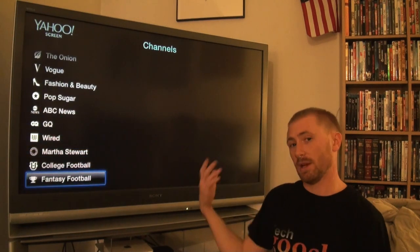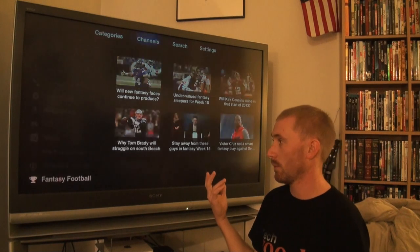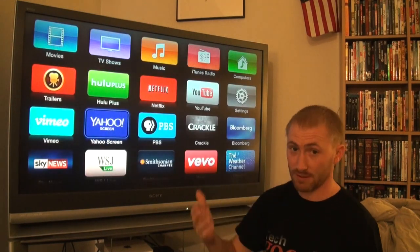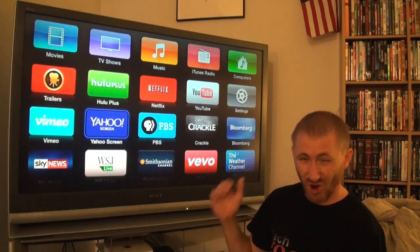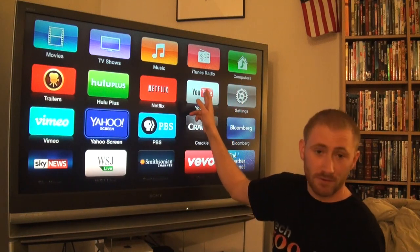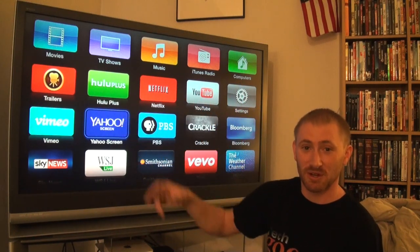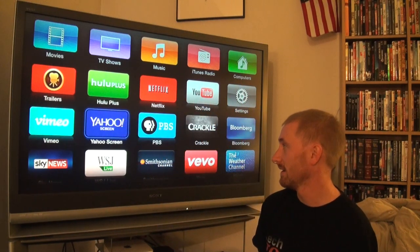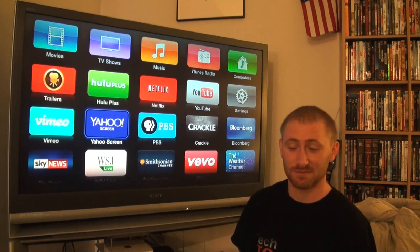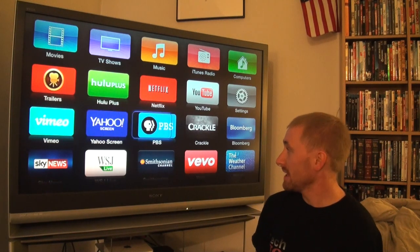Every time I boot up my Apple TV - which is every single day because I use it for almost all of my media - YouTube is my first place to go, and Yahoo Screen tends to be my second place to go for some really nice content.